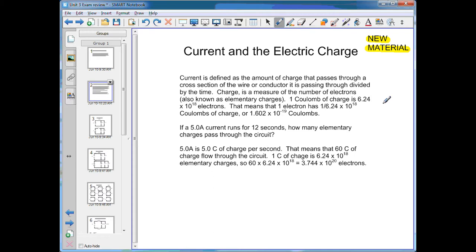So if a circuit has one amp of current flowing through it, that means every second 6.24 times 10 to the 18 electrons flow through it. If it has two amps, it would be double that, which would be 12.48 times 10 to the 18 electrons. Written in proper scientific notation, that would be 1.248 times 10 to the 19 electrons.